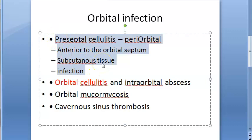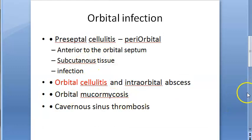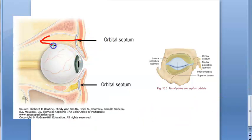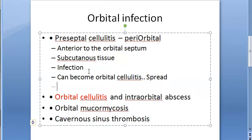Strictly speaking, preseptal cellulitis is not an orbital disease, but it is included here because the facial veins are valveless. This means preseptal cellulitis may spread posteriorly to produce orbital cellulitis. So although it is technically not orbital, it can become orbital cellulitis by spreading posteriorly.